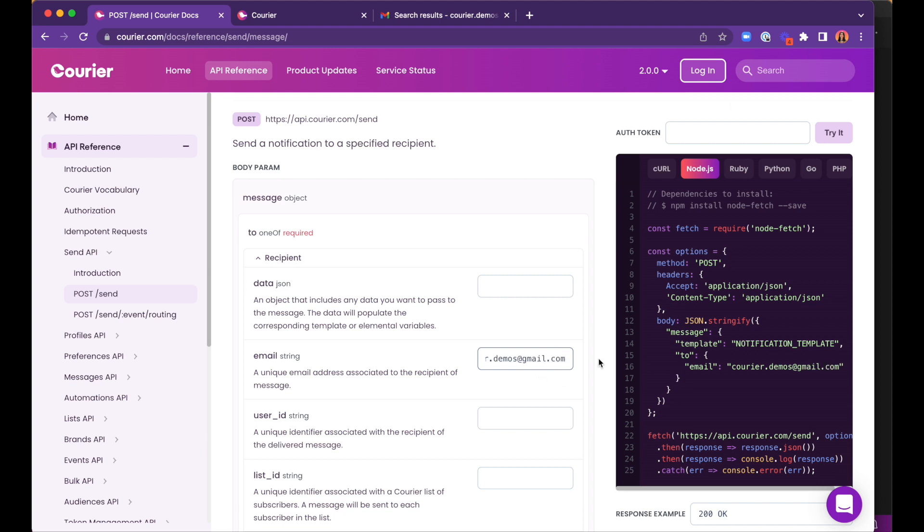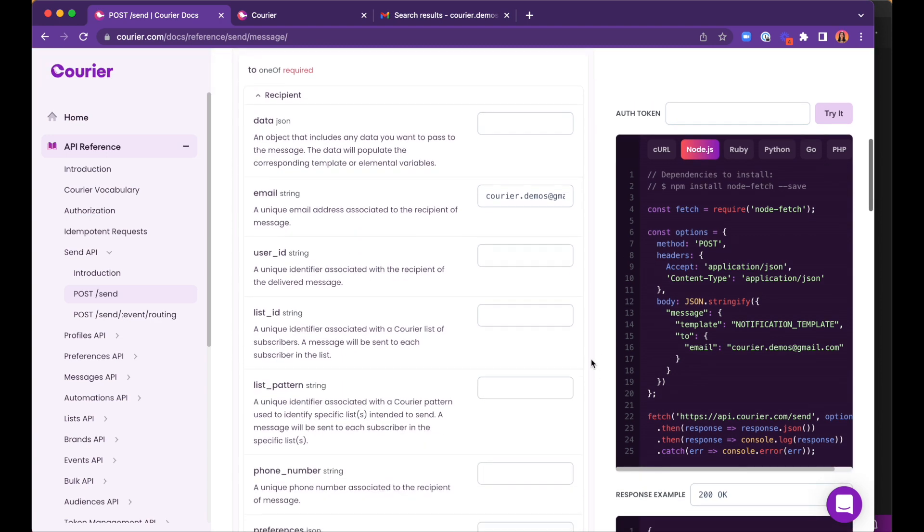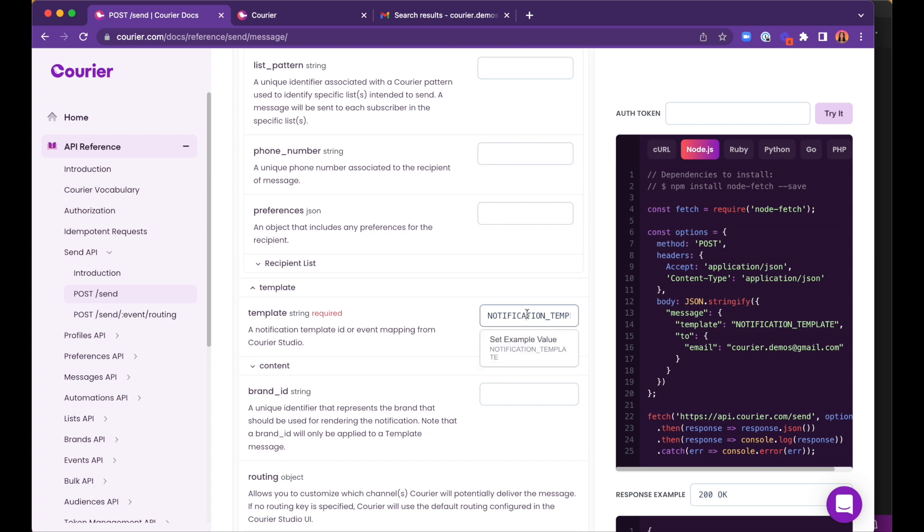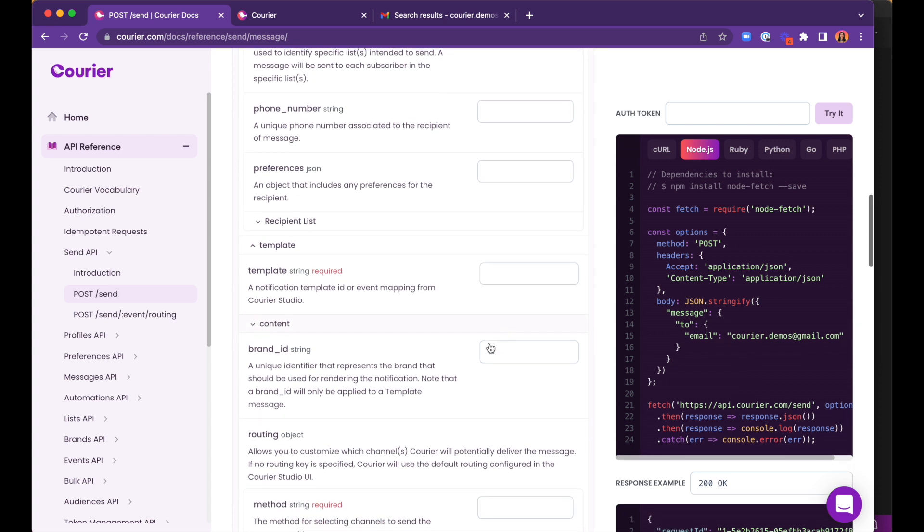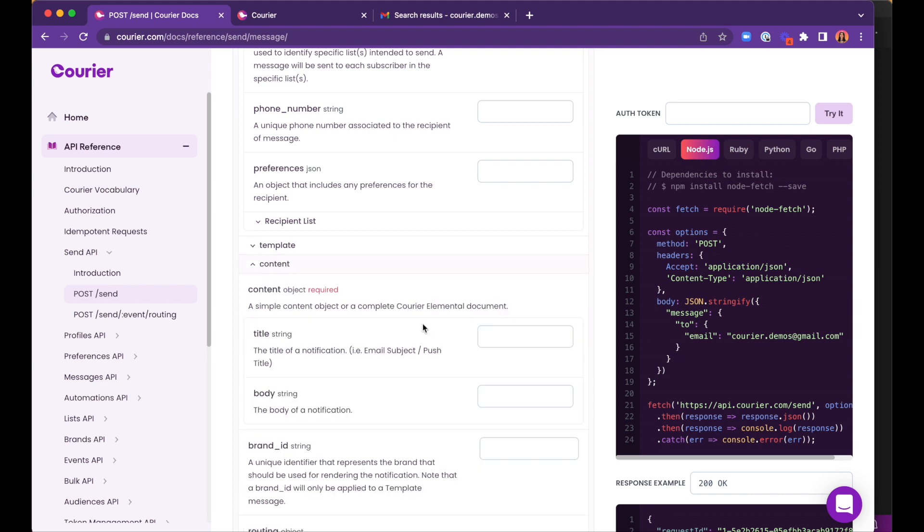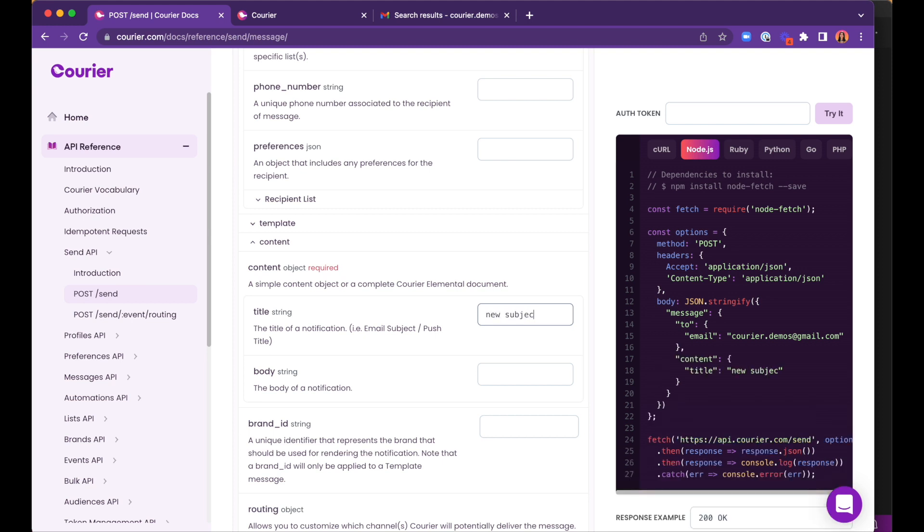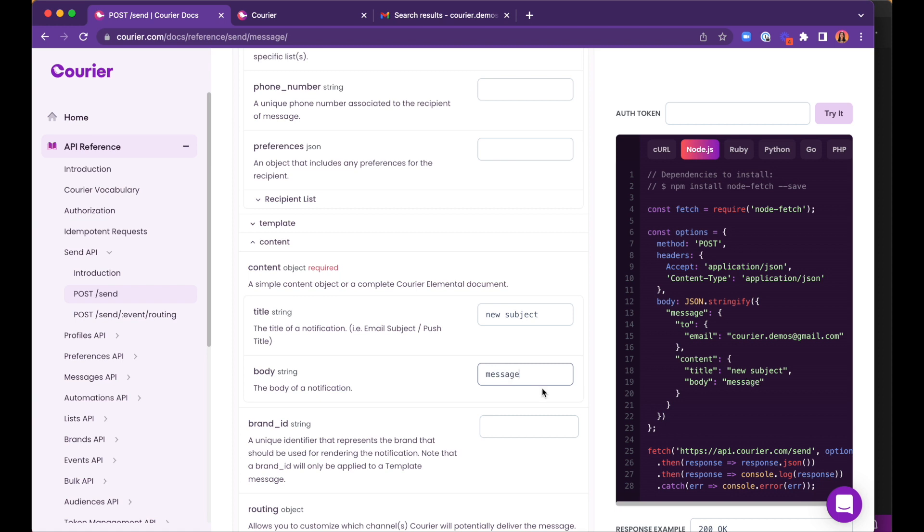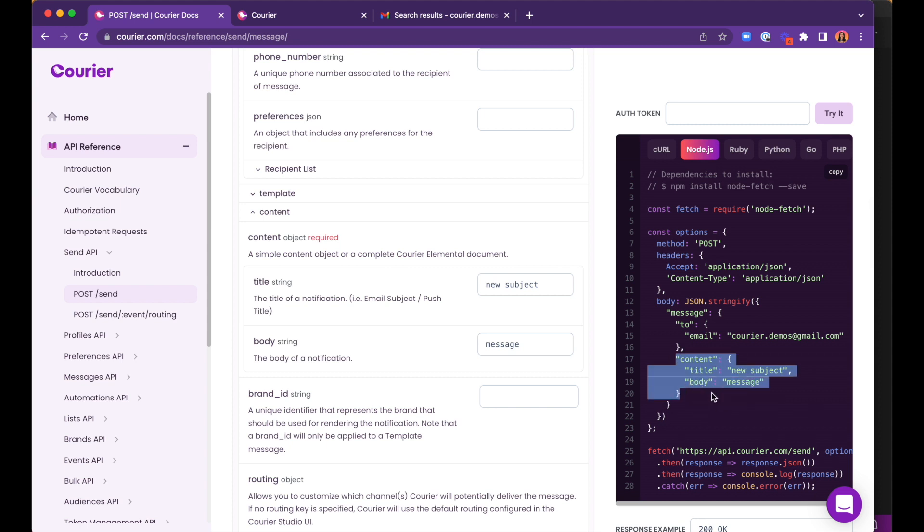Next, we need to add the actual message we're sending. Our messages are going to be pretty simple, so we can directly write them into the API instead of creating a template. The title refers to an email subject. We'll write a new subject temporarily and change it later. Similarly, in the email body, we will temporarily write a message. Just as before, the data on the left automatically appears in the code snippet on the right.